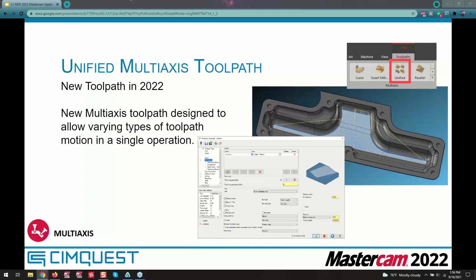Morph and projected curves are also included, as well as cuts along a curve. It's all those different toolpaths kind of rolled into one unit.